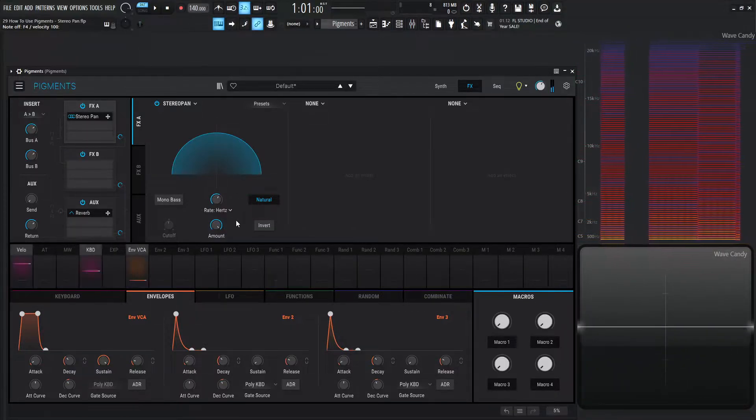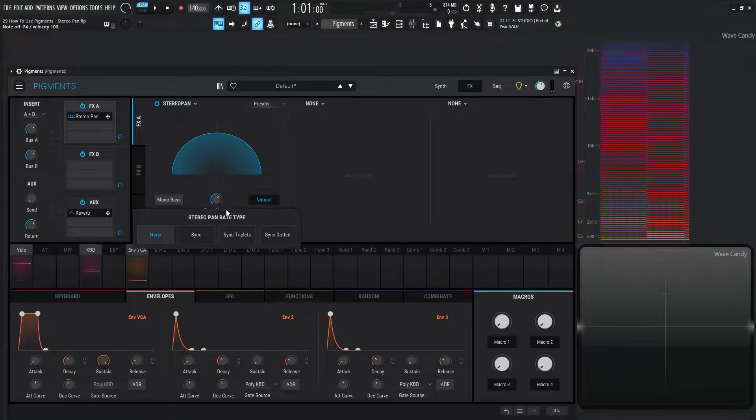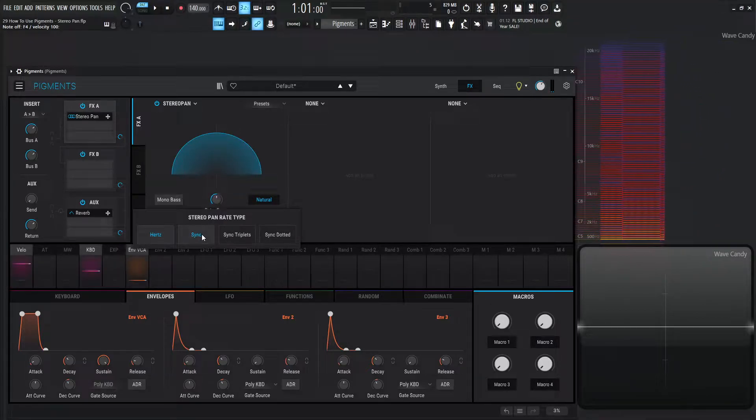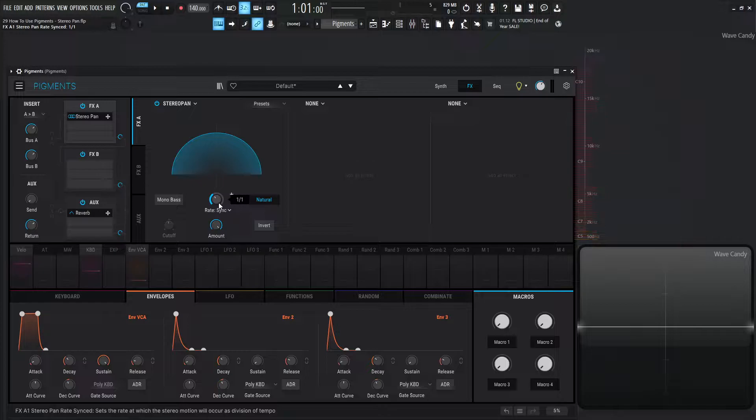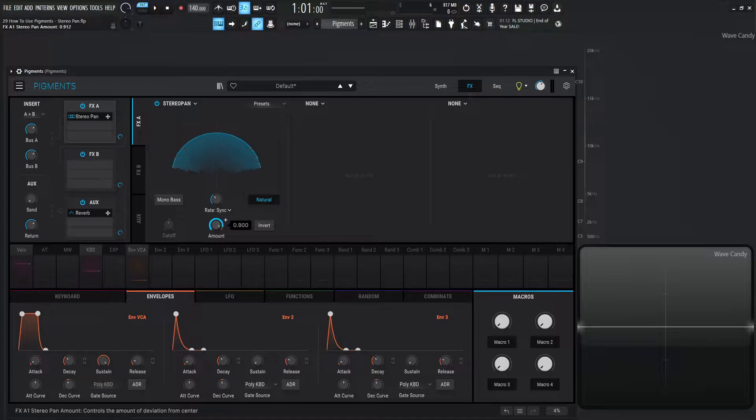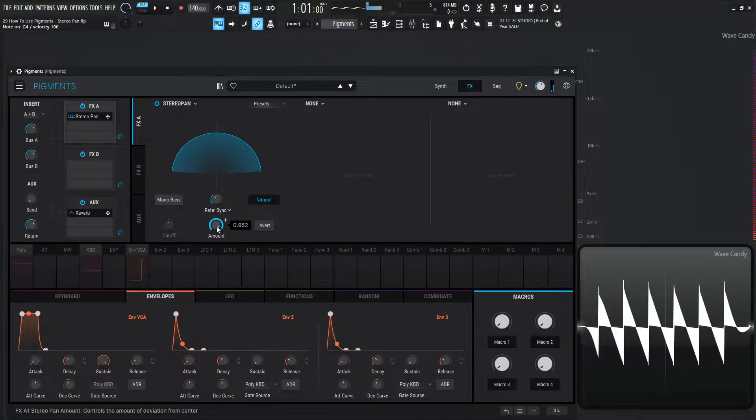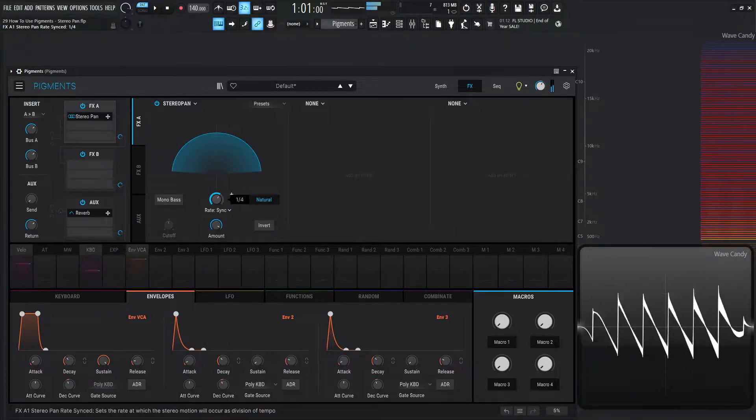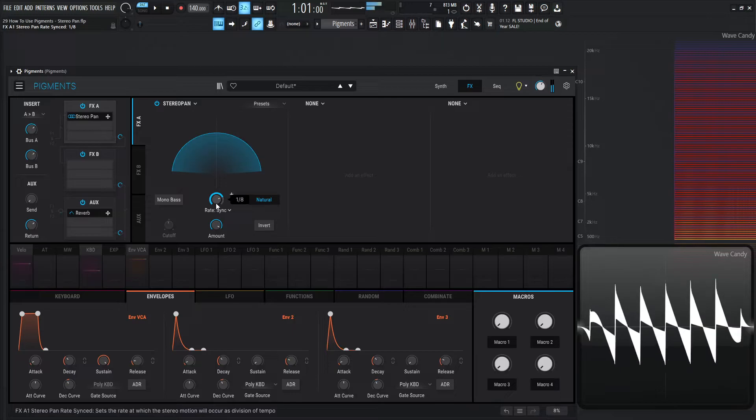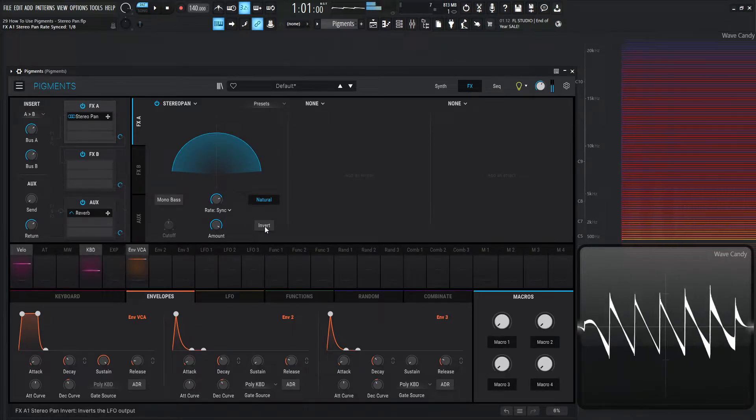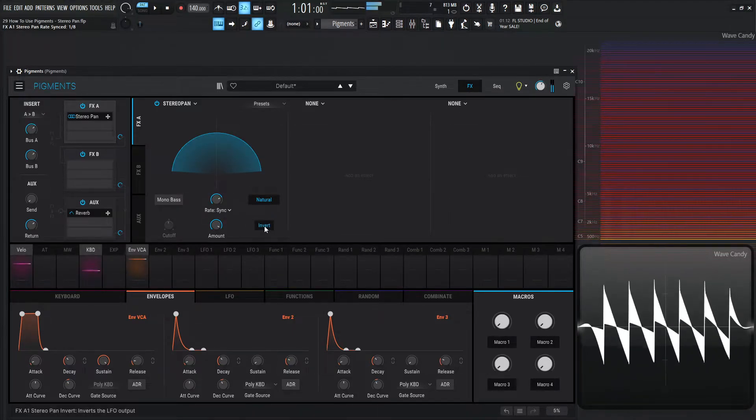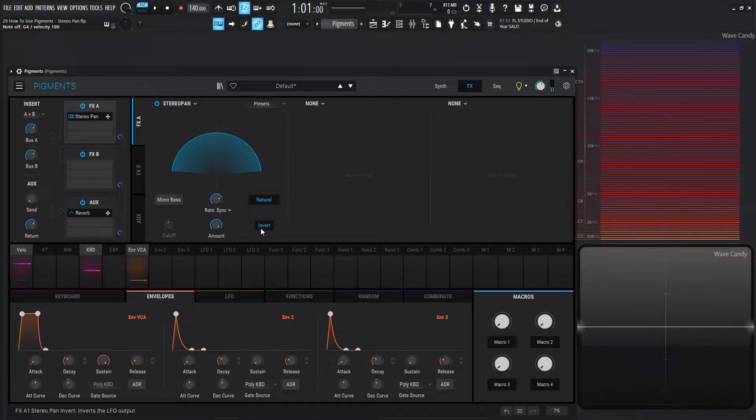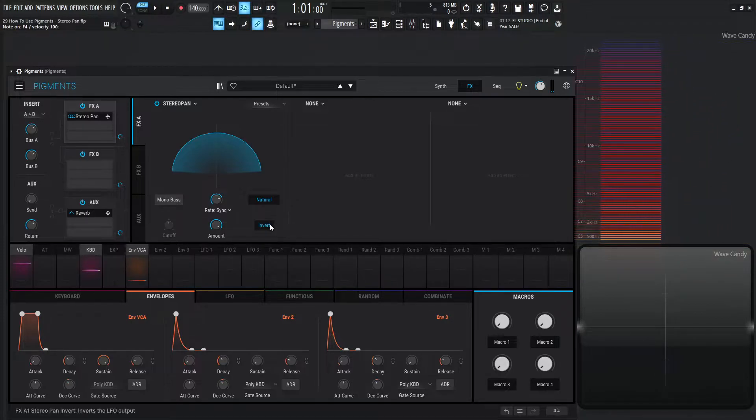Over here we have the rate, so how fast we want this to go. If we go to sync, this is really cool because we can time this with our tempo. We don't really have to draw in automation if we're doing some type of panning stuff. We can just load up this module, set this to sync and our time right here, then our amount of how wide or how narrow we want to make this sound, and then boom, we can do something kind of like that. Then we have invert here, which inverts the LFO output.